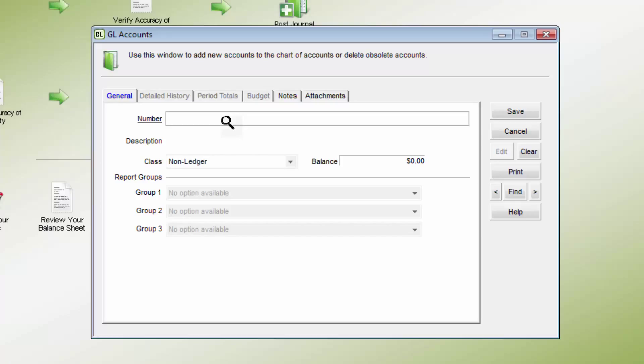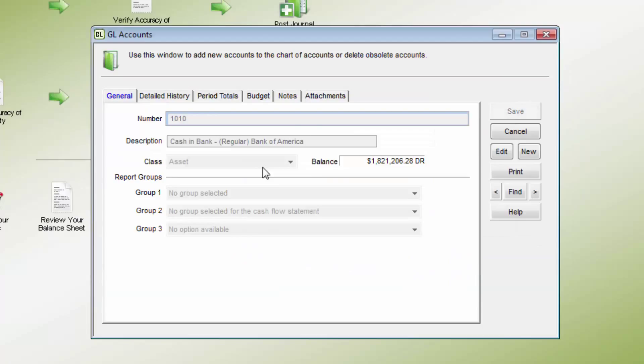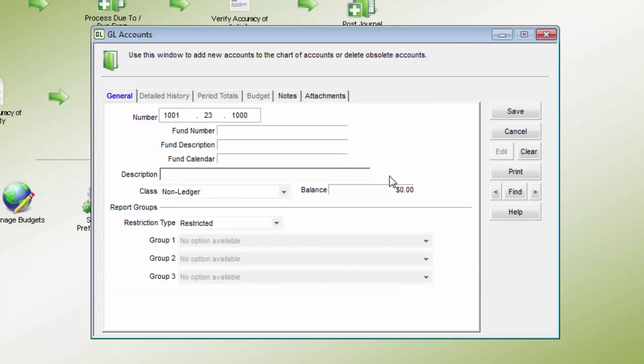It is recommended that account numbers of a similar type begin with the same first number so they are grouped together in the lookup. An account description must be entered, which will appear elsewhere in Denali when the account is used.